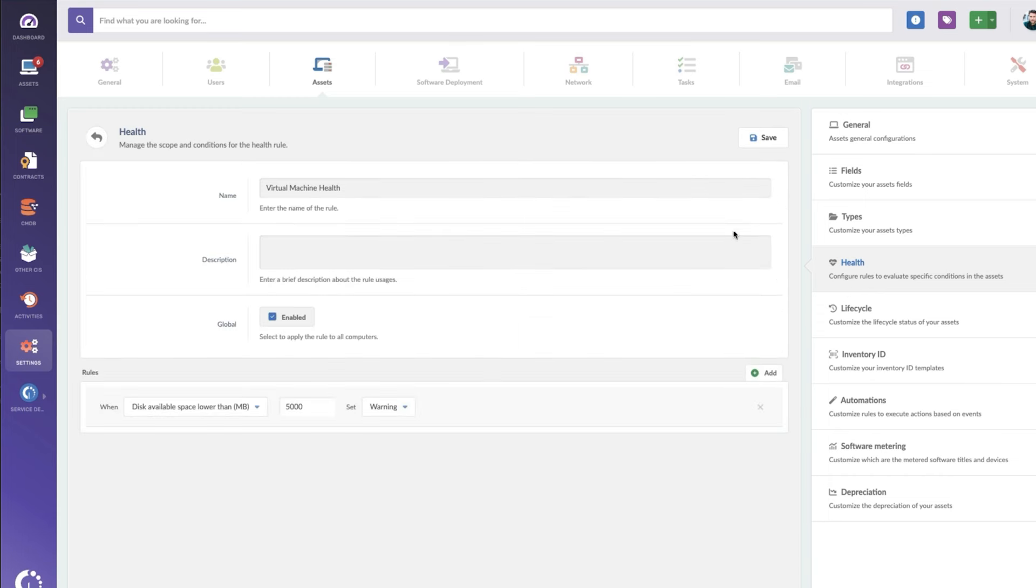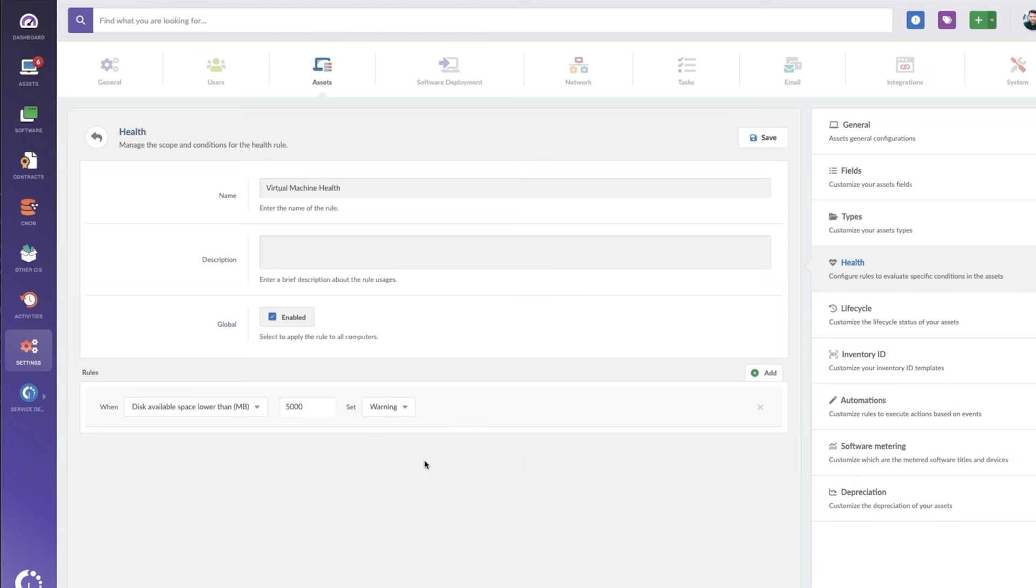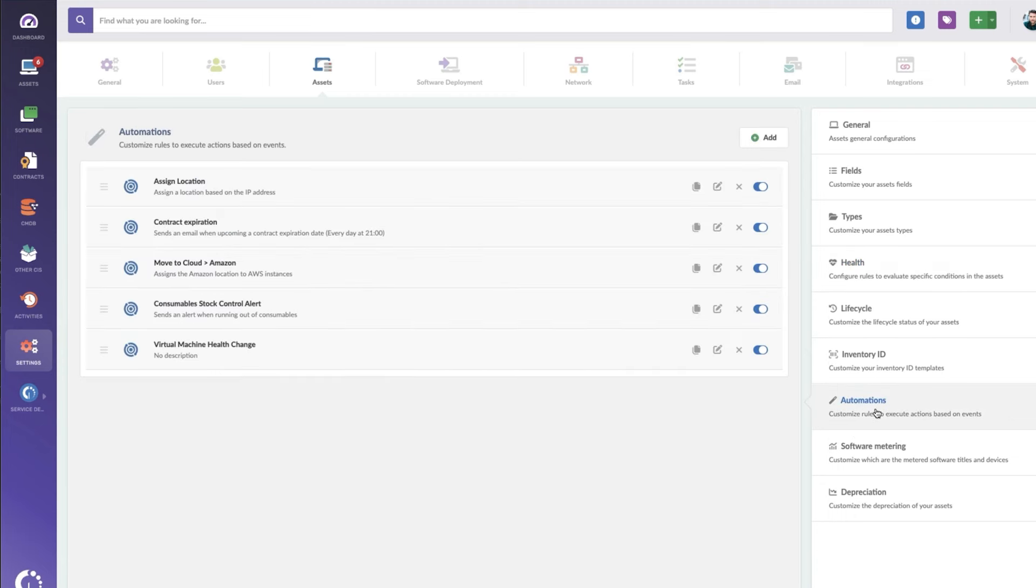In here, I'm going to set what healthy means to my virtual infrastructure. So in this case, I've got a very simple rule set up that if the virtual machine specifically has disk space available lower than five gigs, I want them to set the health warning to warning. So the health status of these virtual machines should be set to warning.